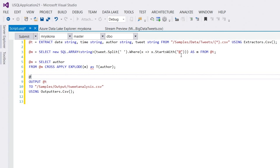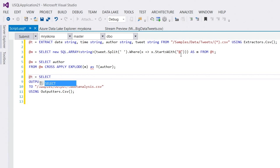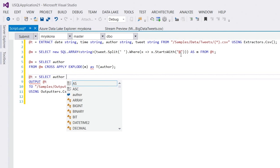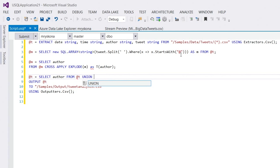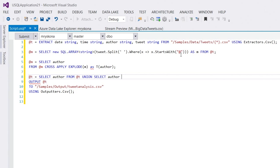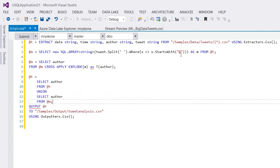And now, I union this, in my next statement, again, into my t, into an interesting union. Let's say select and I take author from my original t. I union this with select author from my m's.